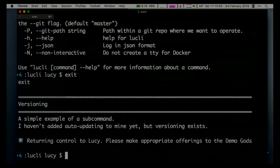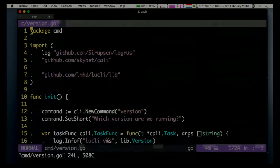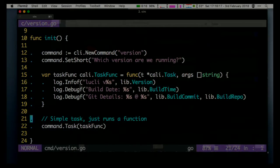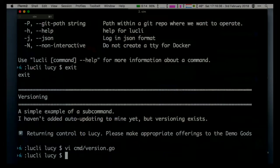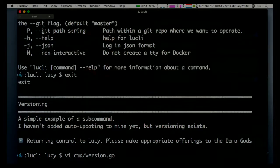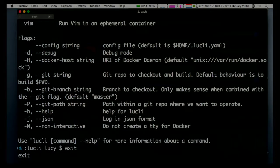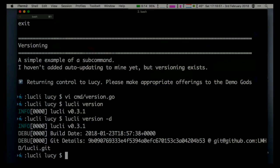Before I show you how this thing launches containers, I'll show you how it does simple functions. My version function: from my CLI I'm defining a new subcommand version which just prints out which version we're running. I define a function that prints out a bunch of variables from my version library, which I set at build time when I compile the binaries. The task - the run function of this command - just runs this function. So if I do that, it tells me it's running 0.3.1. That global debug flag, if I specify that, we can see a bit more information: when it was built, which Git commit it was built from.